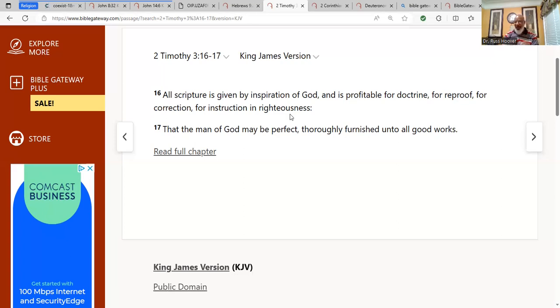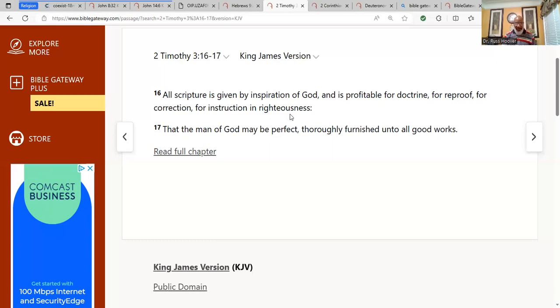So if you want to know the source of good works, you must study the scriptures. How many hear what I'm saying? You must study the scriptures.